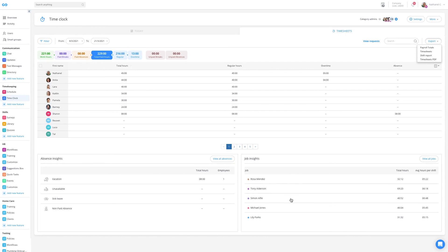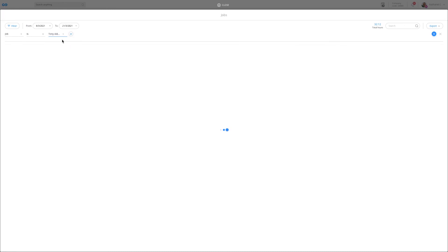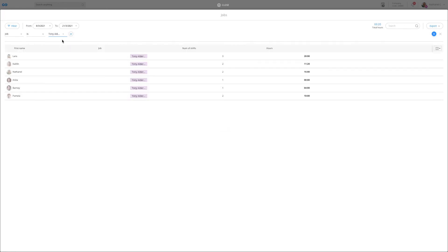To get all the hours for a specific client, all that you need to do is to click on that specific client, and the information will all be there. To see the hours for another client, change the filter and the information will update itself automatically. When you're happy, you can export that information for billing purposes, either as an Excel or PDF.